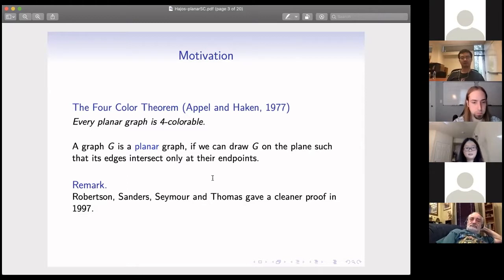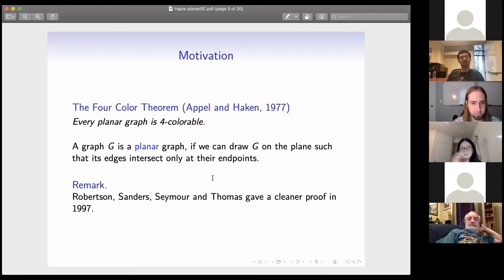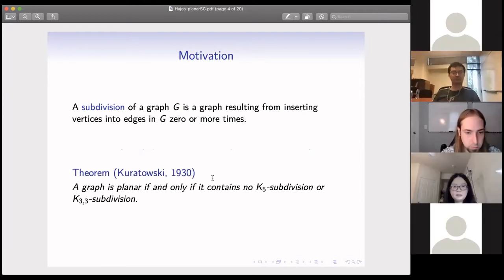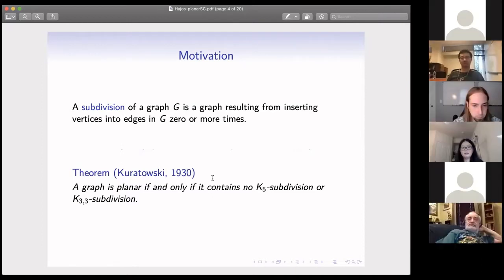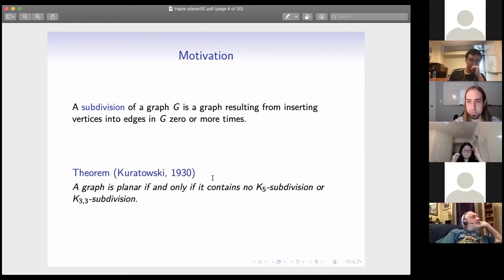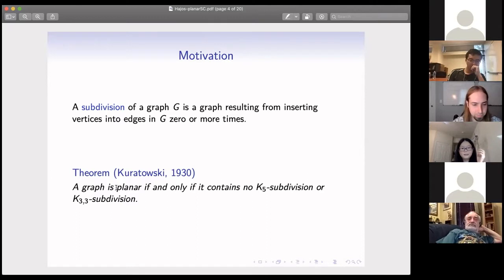This description of a planar graph is more geometric. To describe it in a more combinatorial way, we need another definition. A subdivision of a graph results from inserting vertices into edges zero or more times — dividing each edge into paths with disjoint internal vertices. With this, a planar graph can be characterized as a graph containing no K5 subdivision or K3,3 subdivision.